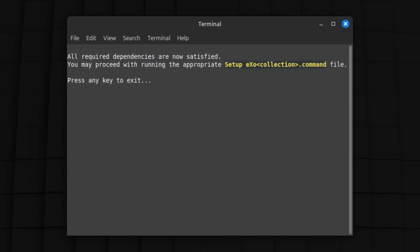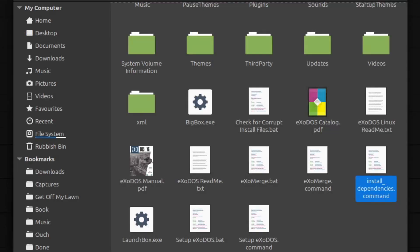Eventually, your terminal will tell you that all required dependencies are now satisfied, and direct you to run setup exodos.command. Don't run the batch file beside it. Make sure the file type is .command. .bat is for the Windows version, and isn't needed here.